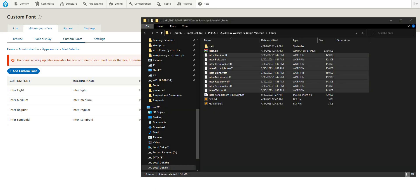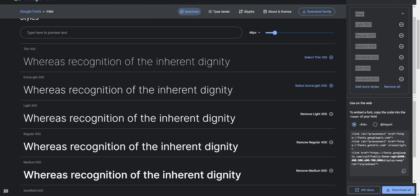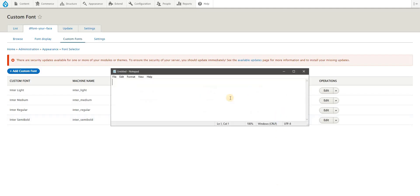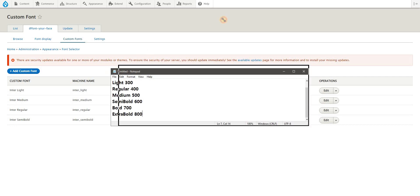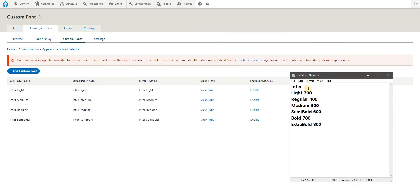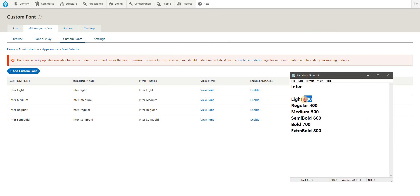For example, in my case I have downloaded the fonts from Google Fonts because that's where the Inter fonts are available. What I would want is these following typefaces: Inter Light version which is around 300 font weight.